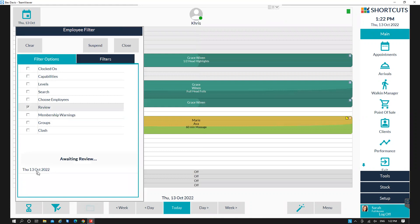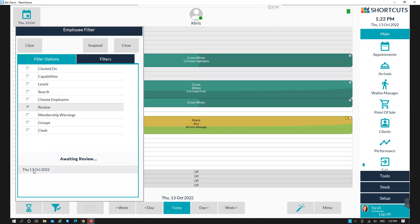This will list all of the appointments that require a review. From here, you can double-click on that date and it will take you straight into that day. Once you have selected your date, you can press close.